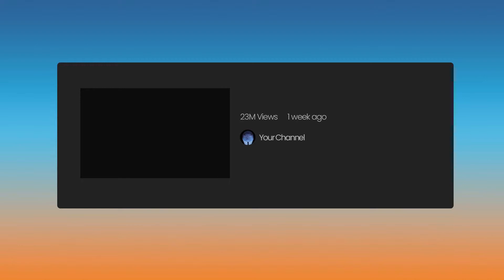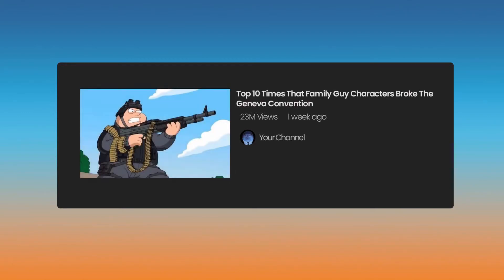On the internet, pop culture is king. So why not try and incorporate interesting facts about a popular piece of media that everyone enjoys? I decided to go with Top 10 times that Family Guy characters broke the Geneva Convention. Peter is often getting up to shenanigans and he does not care who he hurts on his path to having fun.